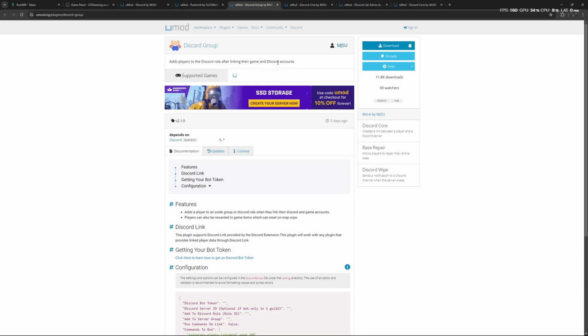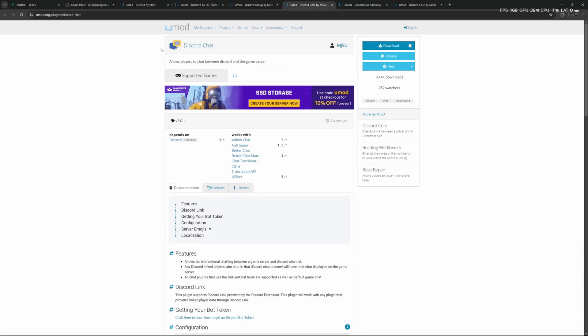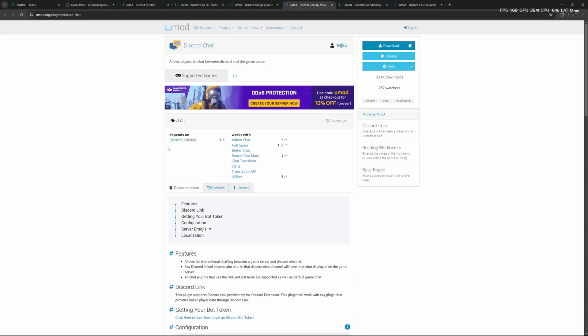We have Discord Group, which will automatically give a player a Discord role after linking their game to their Discord account. Another one is Discord Chat, which will allow players to chat between Discord and the game server. You can set it up as a way for your players to communicate. If you have a big moderation team, you might also find this handy to use internally, allowing you to communicate through Discord with people on the server even if you are not able to connect to the Rust server at that time.